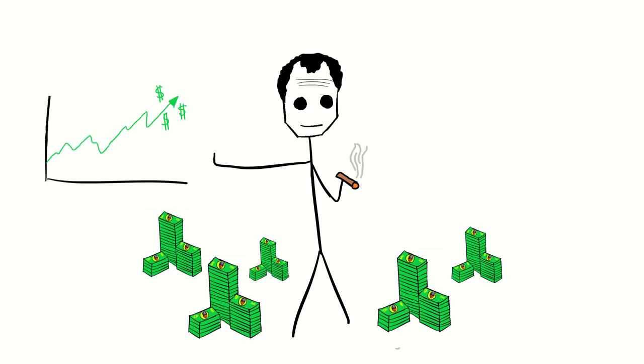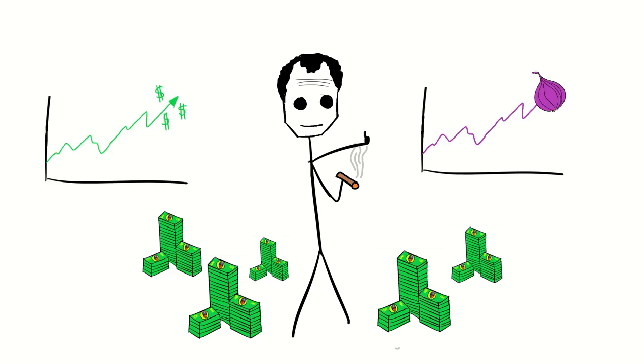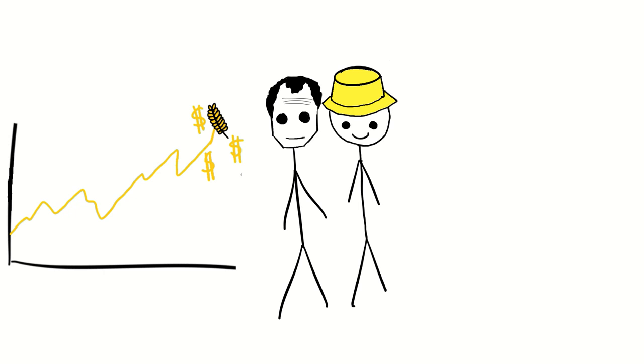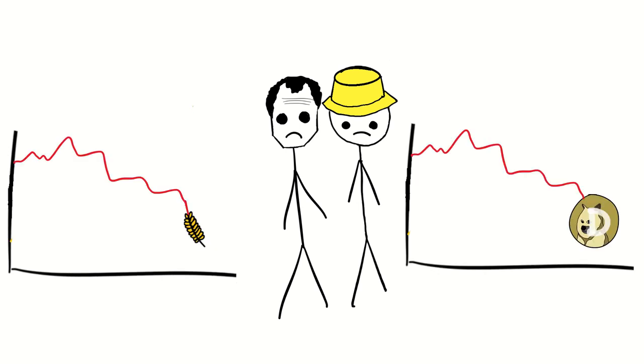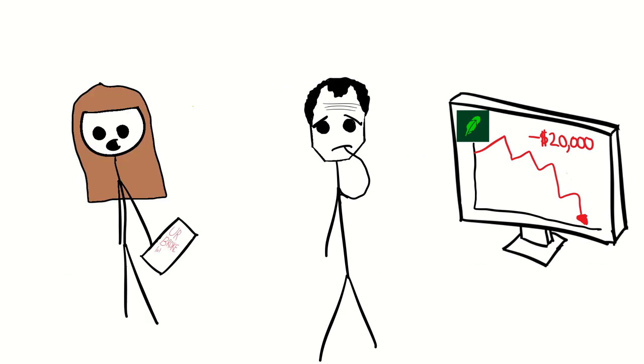But instead of the stock market, Kasuga decided to trade in the mercantile market in Chicago, which is basically just the stock market for crops. He started off selling wheat. But like my ill-fated Dogecoin investment, the wheat index was not working out.